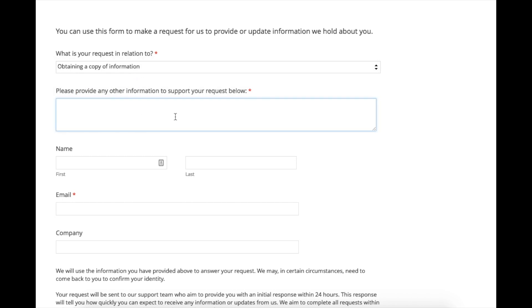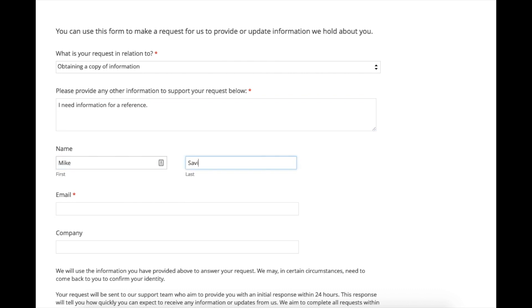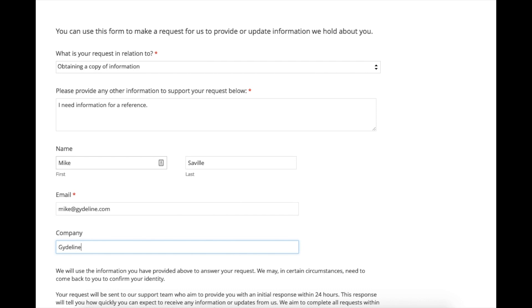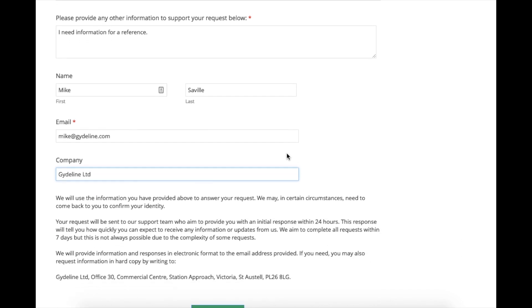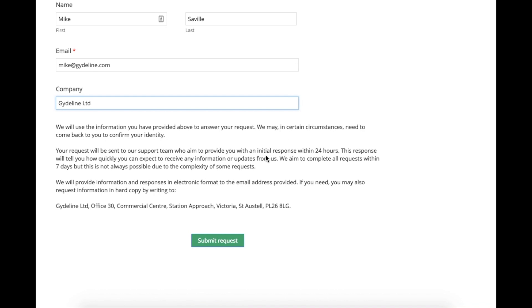There's a space for them to enter any further information — for example, 'I need information for a reference.' They then enter their name, email, and company. We're very careful to explain to them, as part of this process, what we're going to use the information for, how quickly we're going to respond — initially within 24 hours and ideally completing the whole request within seven days — the format we'll provide the information in, and the fact that they can write to us for a hard copy. The individual can then submit that request.